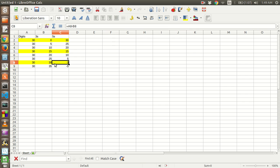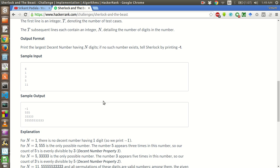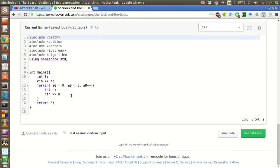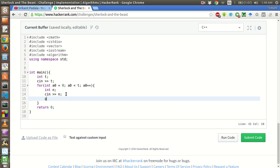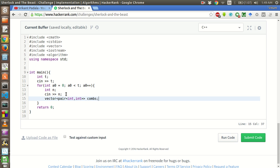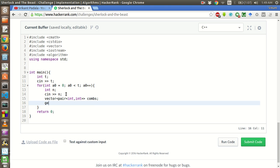So we will try to approach this problem in a similar strategy. What we will do is the taking inputs is already given. We will create a function. We will first create a vector of pair of inputs to store all possible combinations.